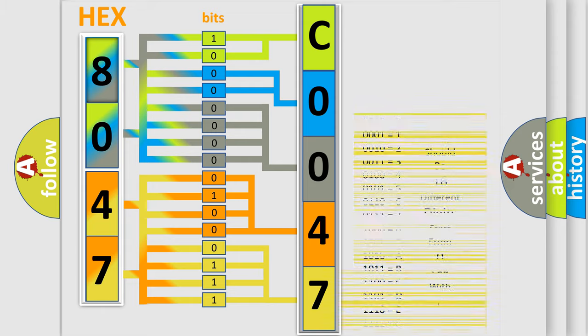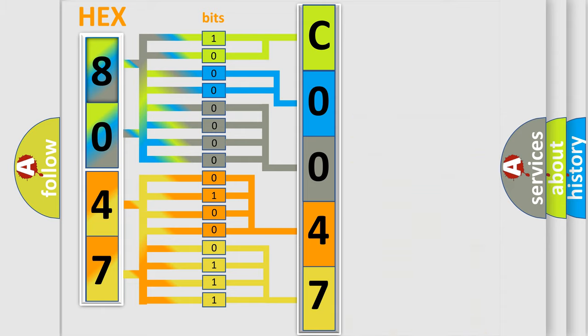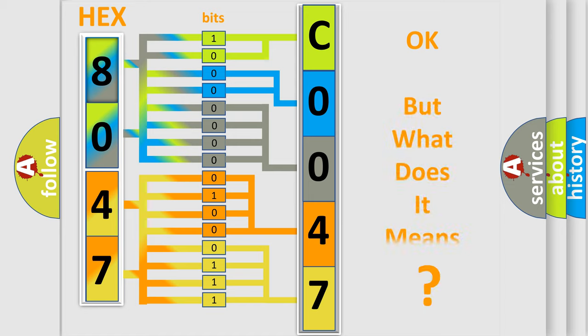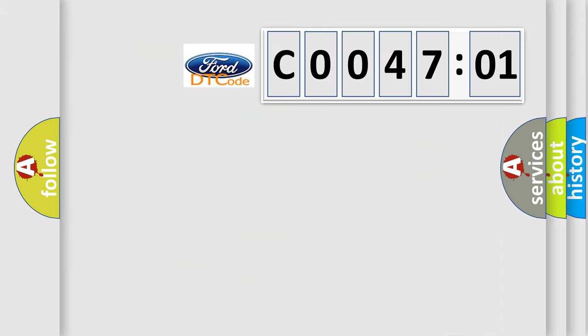We now know in what way the diagnostic tool translates the received information into a more comprehensible format. The number itself does not make sense to us if we cannot assign information about what it actually expresses. So, what does the diagnostic trouble code C004701 interpret specifically for Infinity car manufacturers?